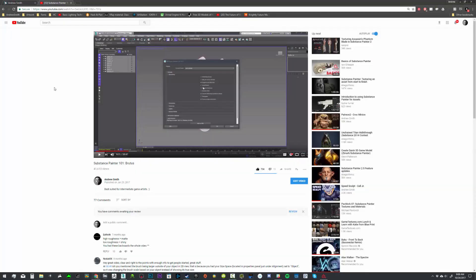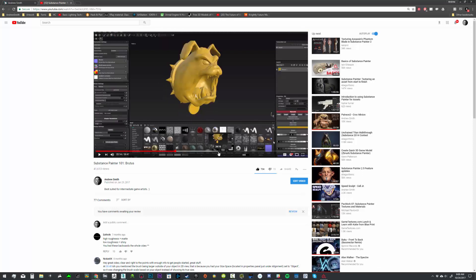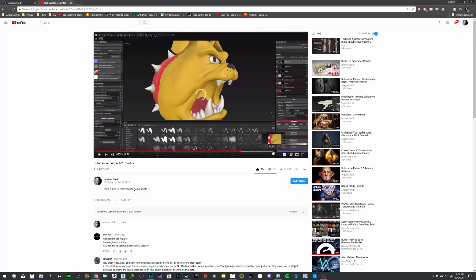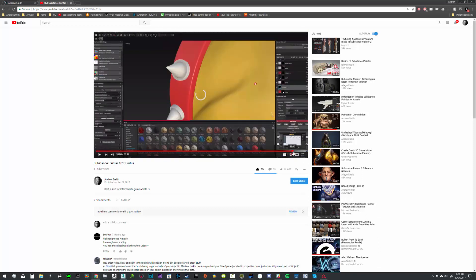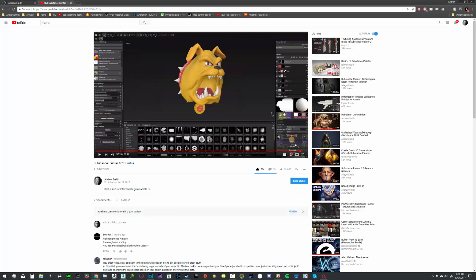You guys may have seen my previous video, the Substance Painter 101, working with Brutus and working with ZBrush, 3ds Max, and Substance Painter to get your bakes going, and a quick little 101 on how to start using Substance Painter.